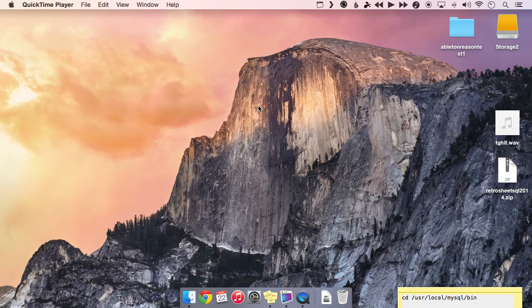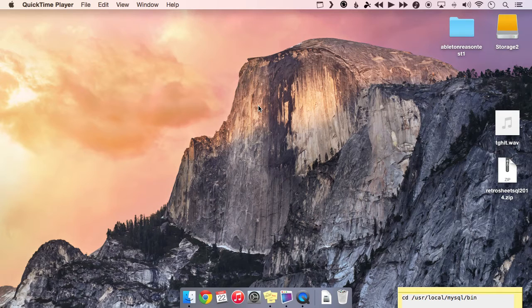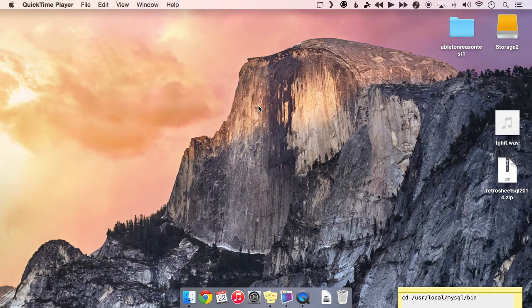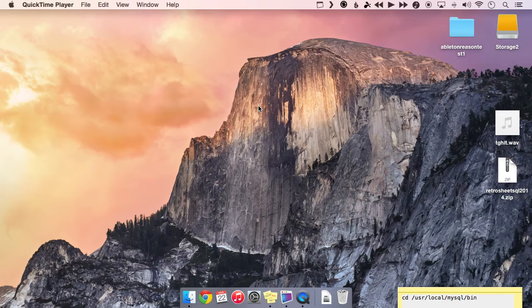If you are a Windows person and you had maybe a little trouble following along with parts one and two, or something didn't work out for you, you can also use this video to get the RetroSheet database on your Windows machine. The screens will look slightly different, but all in all it's pretty much the same process.